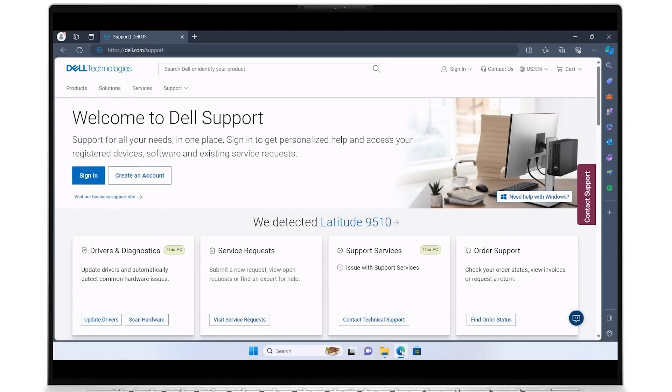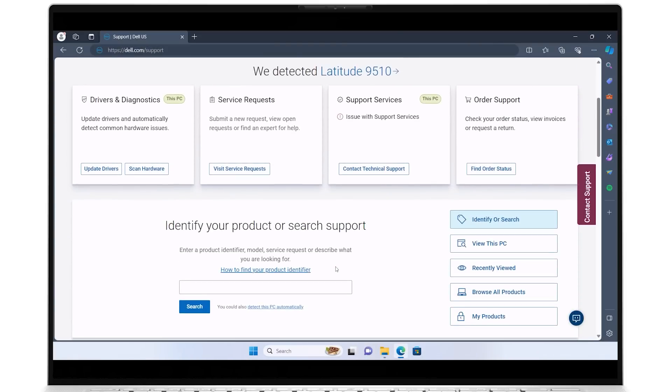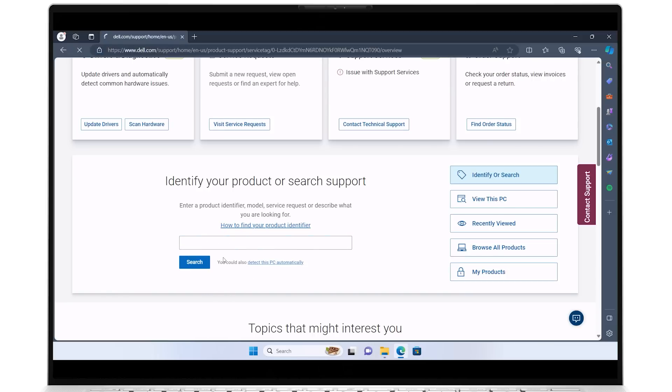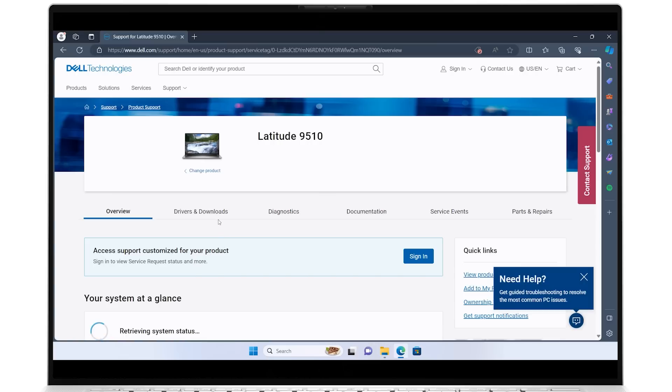To identify your system, enter its service tag or click on This PC if your system is shown. Click on Drivers & Downloads.